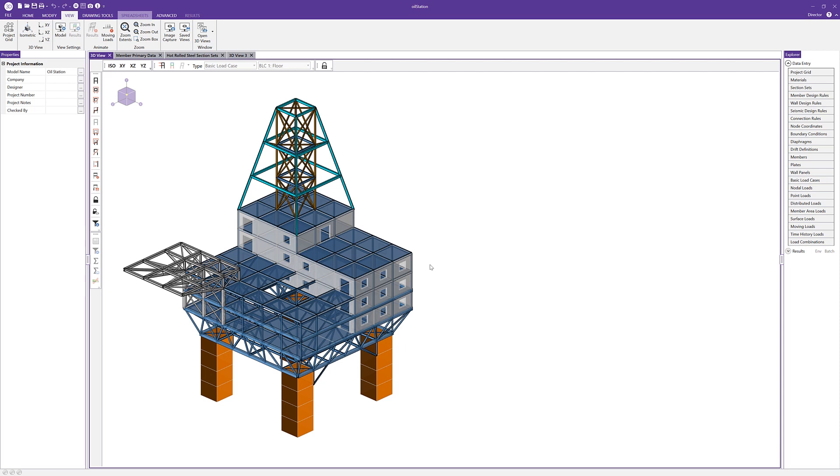Thank you for viewing this video on window behavior. For more information about RISA 3D, visit RISA.com.